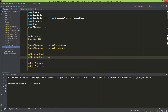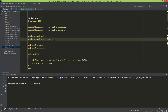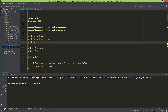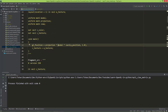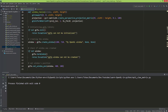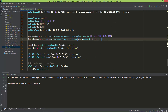Let's go to PyCharm and create the view matrix. Here I'm going to create another uniform of type matrix4, and this will be the view. Here I'm going to multiply the model by the view. So we have: local space, world space, view space, and clipping space.